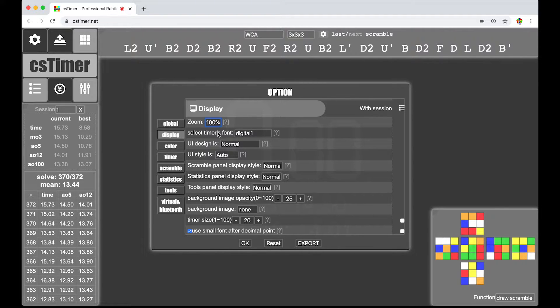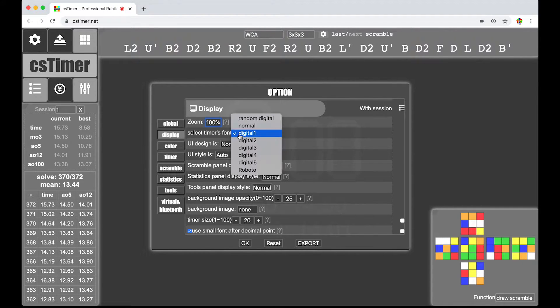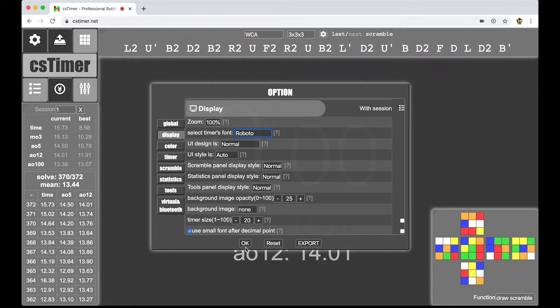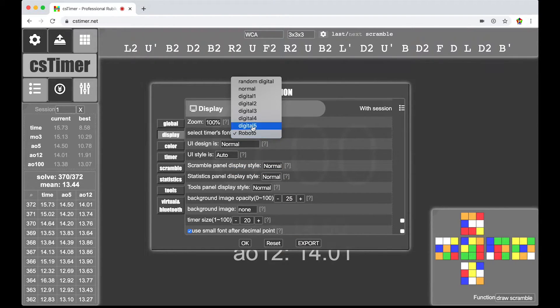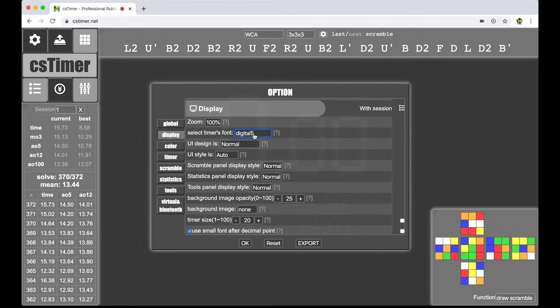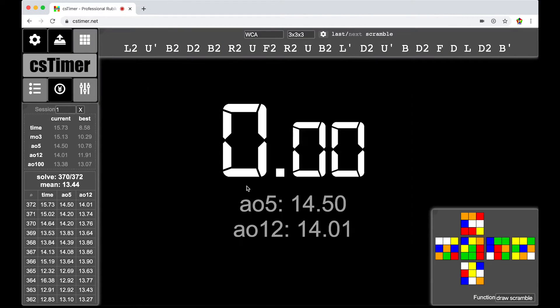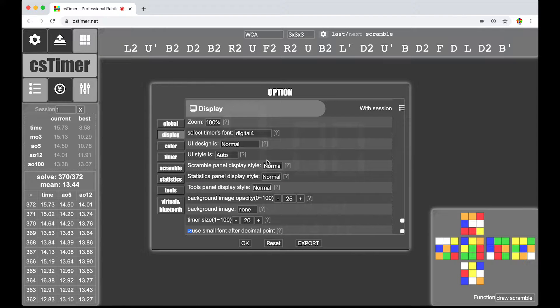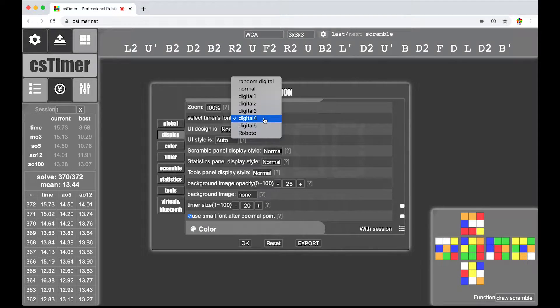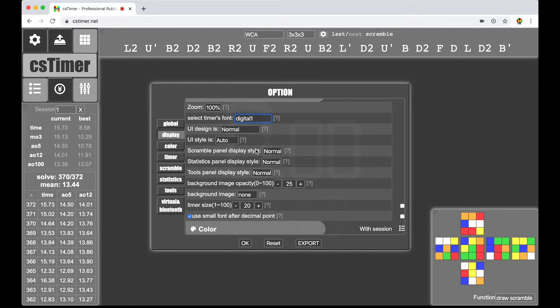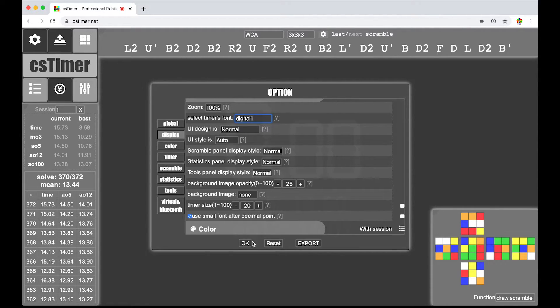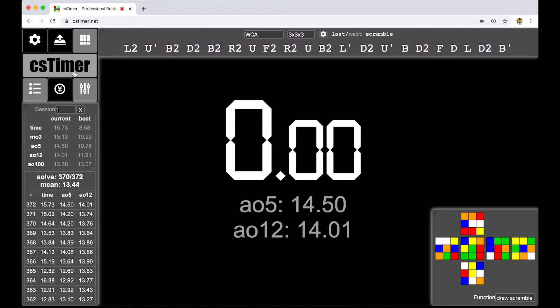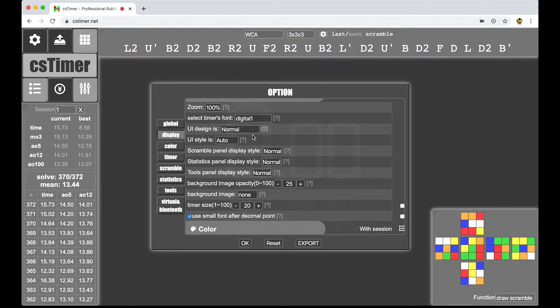So, let's move down. There is select timer's font. You can choose whatever you'd like. There's Roboto. There's digital 5, digital 4. Just kind of these interesting fonts that you can choose. I'm not stopping you. They all look pretty cool. I like digital 1 though. It's just one I've been used to for the longest time.